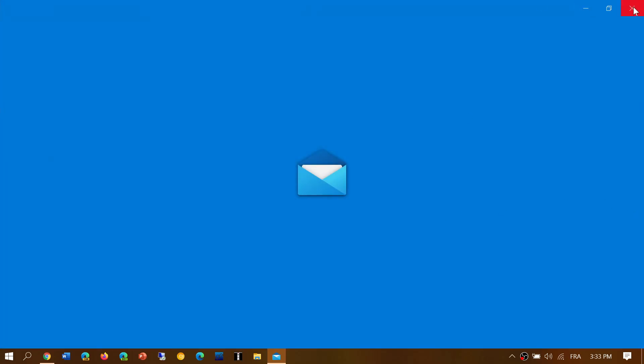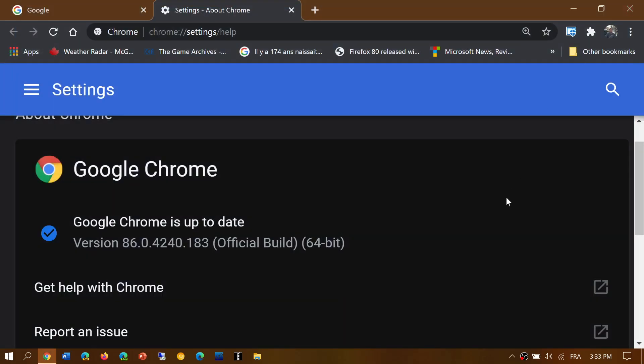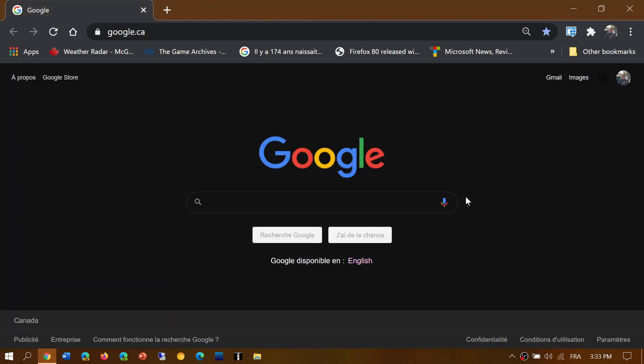This is something to check out. It's very important to update your Google browser today, Monday, November 2nd, 2020.